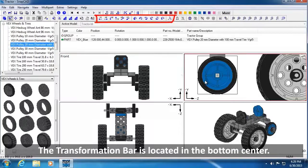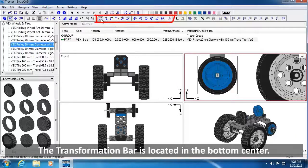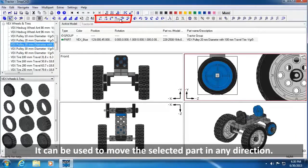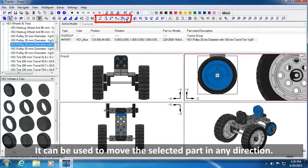The Transformation Bar is a toolbar located in the bottom center of the toolbars. The right side of the bar can be used to move the selected part in any direction.